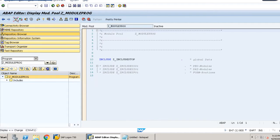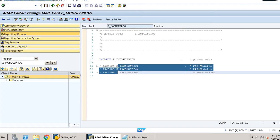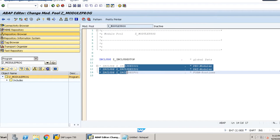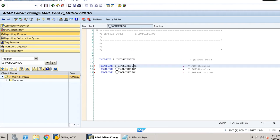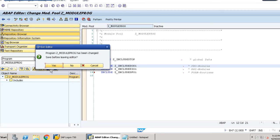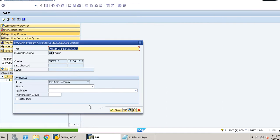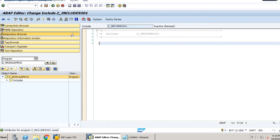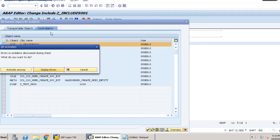The program has four includes that we have to uncomment. Double-click on each, click yes, and create all of them as local objects. We won't write code now; we will write it afterwards. For the moment we are just activating — click 'Activate anyway' and go back.